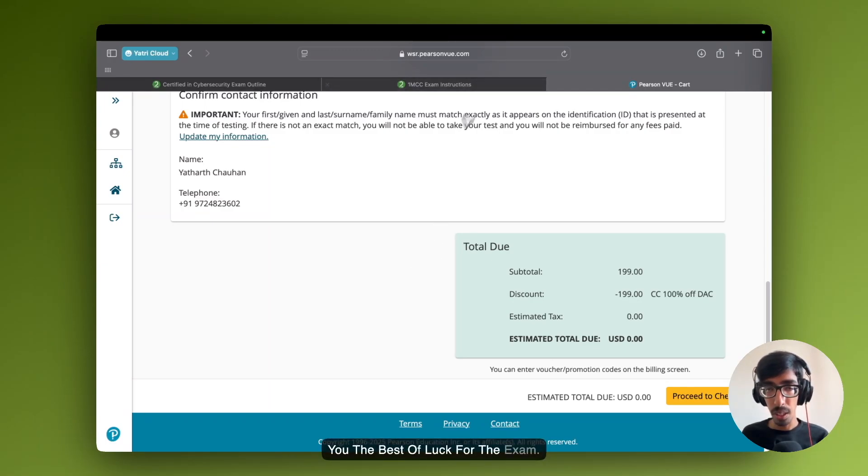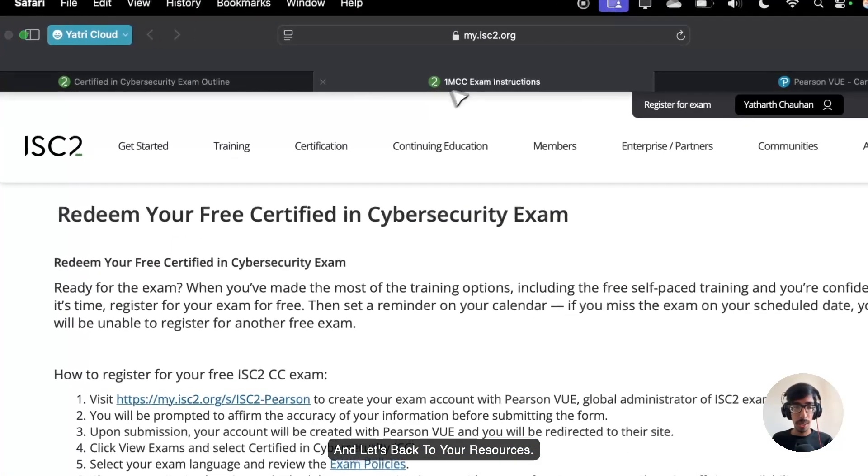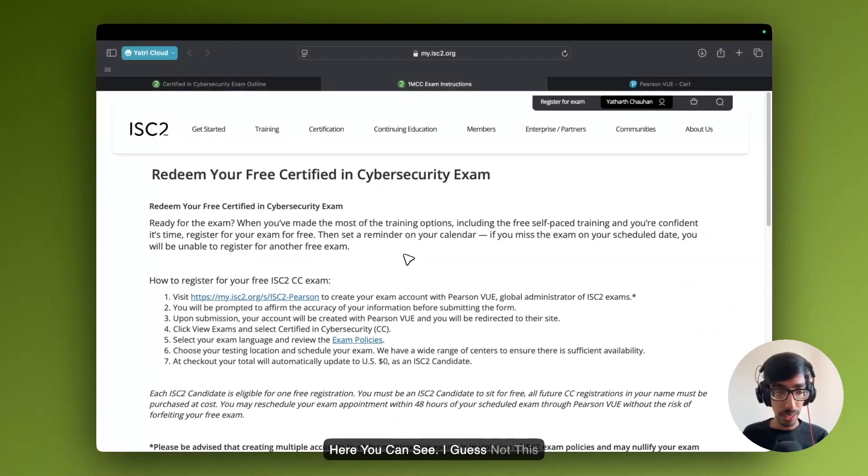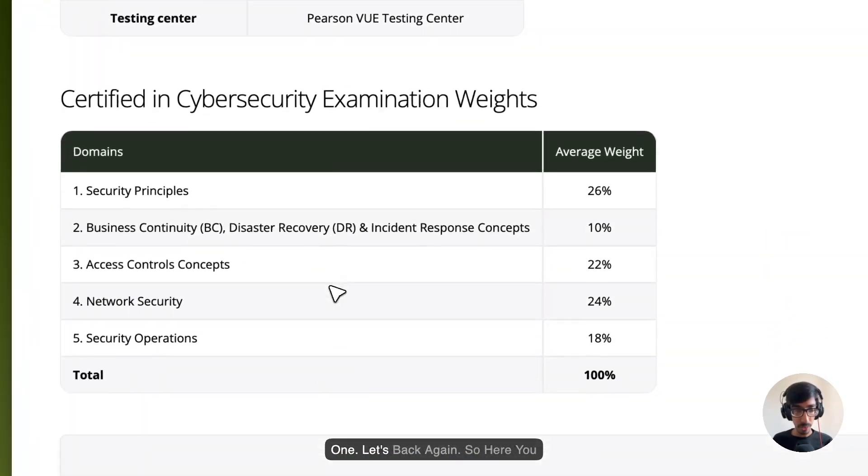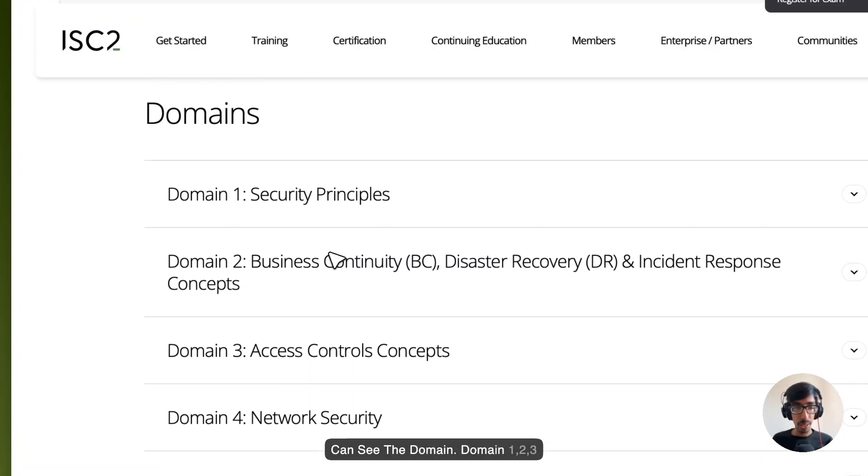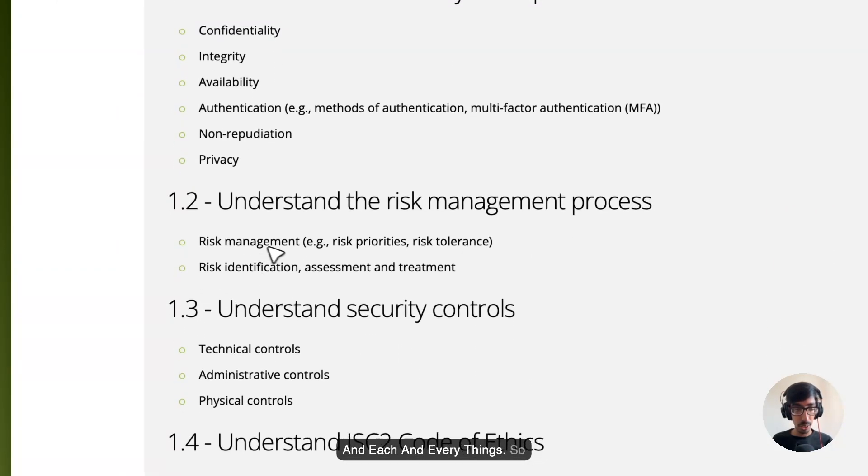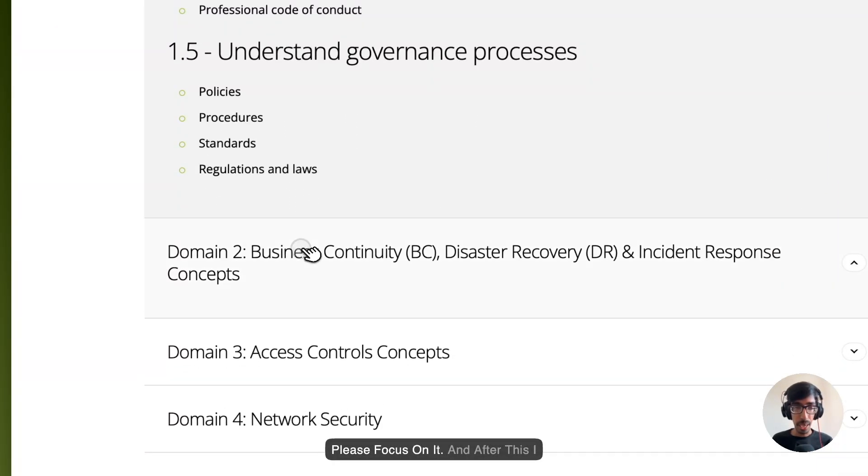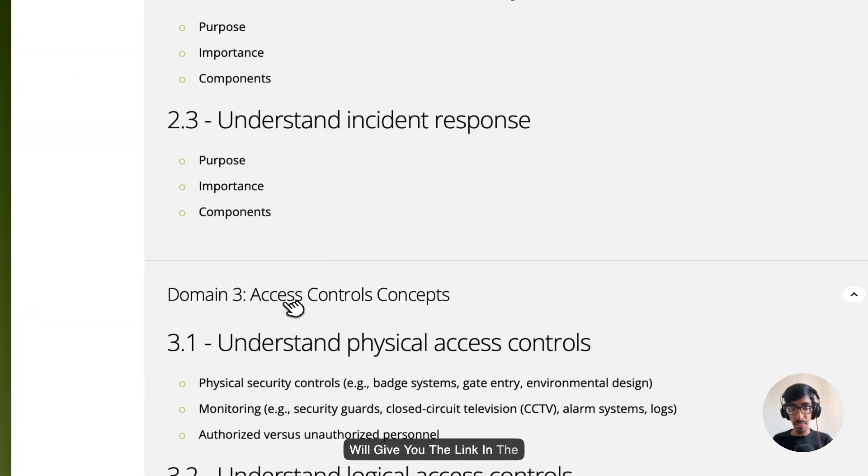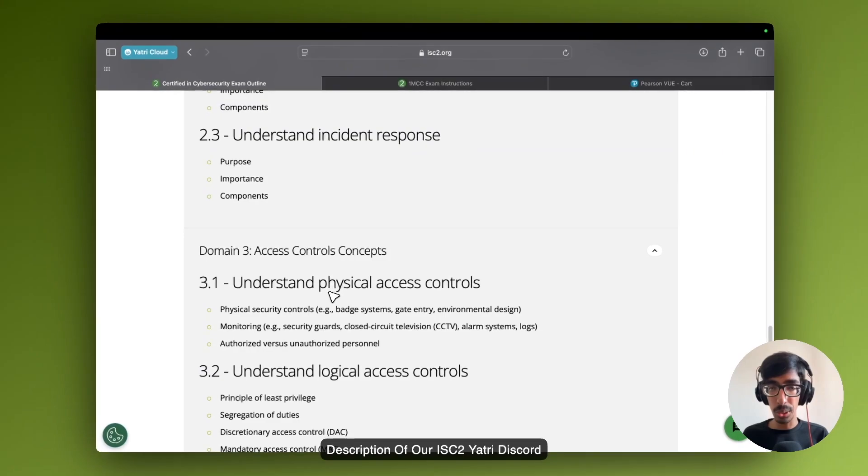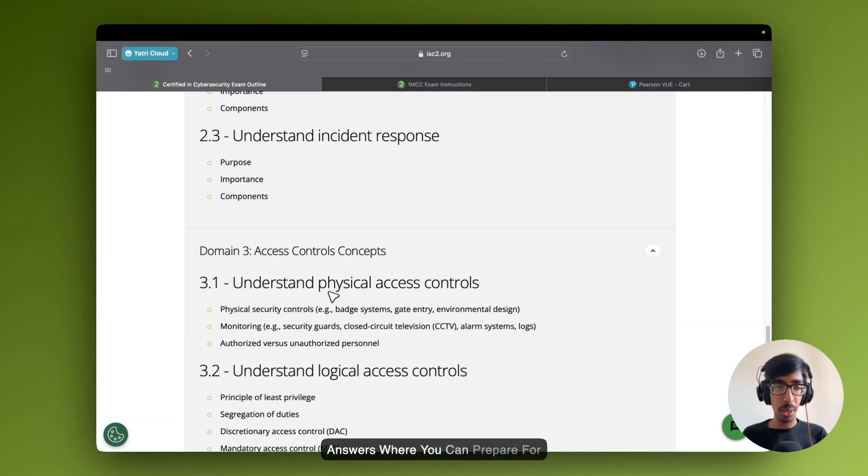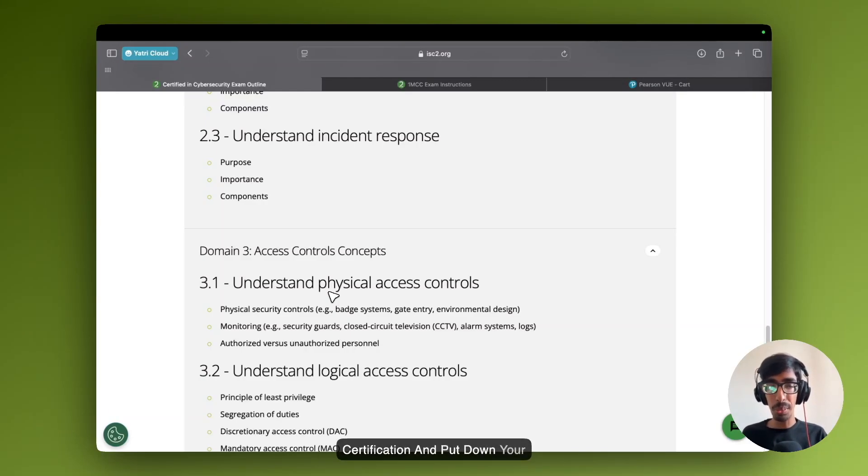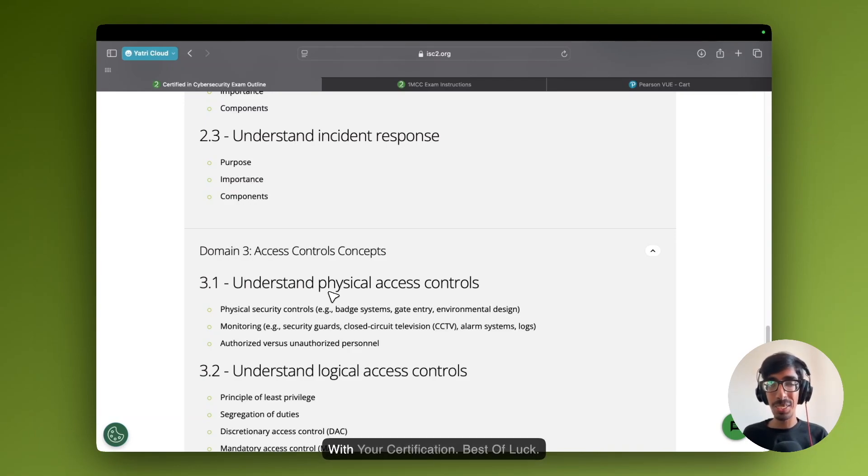Let's back to the certification page. Here you can see the domains. Domain one, two, three, and each and every thing. So with your certification, best of luck.